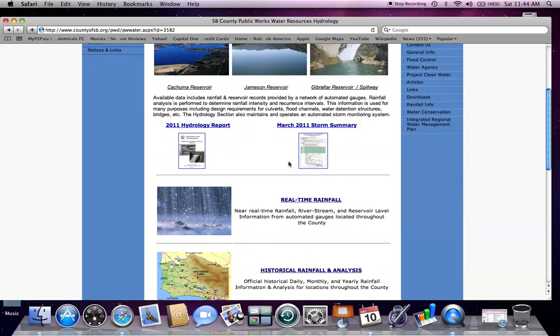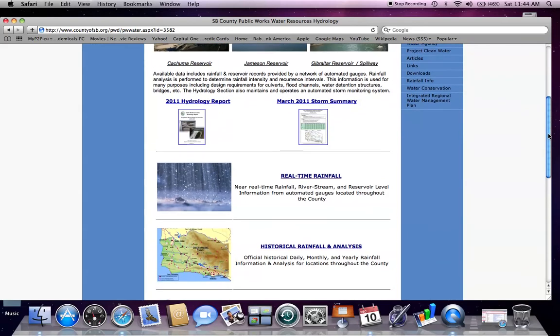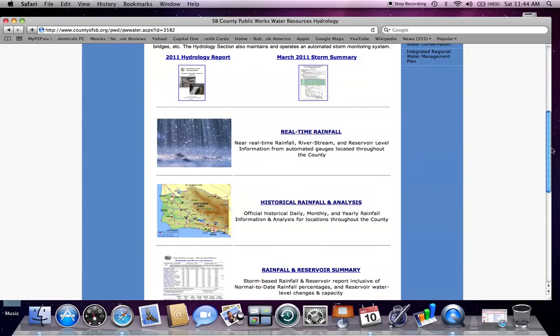There are reports and summaries available on the website. First I will cover real-time rainfall in the first section located on the Hydrology Section homepage. You can either select the text or the image to navigate to the real-time website.